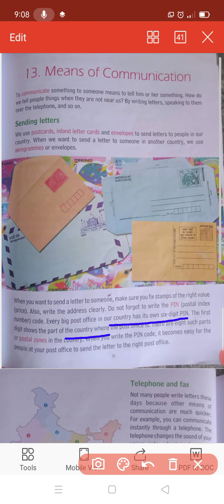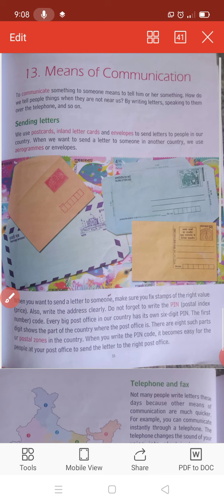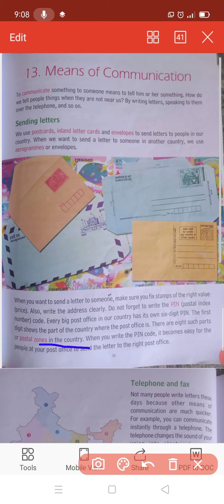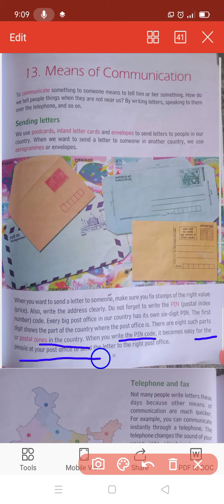The first digit shows the part of the country where the post office is. Jo aapka pehela digit hoga, un six digits mein se, woh ye show karta hai ki kaunse part hai humare country ka, jahan uska post office hai. There are eight such parts or postal zones in the country - humare yaha par kitne postal zones hai? Eight postal zones hai. When you write the PIN code, it becomes easy for the people at your post office to send the letters to the right post office.